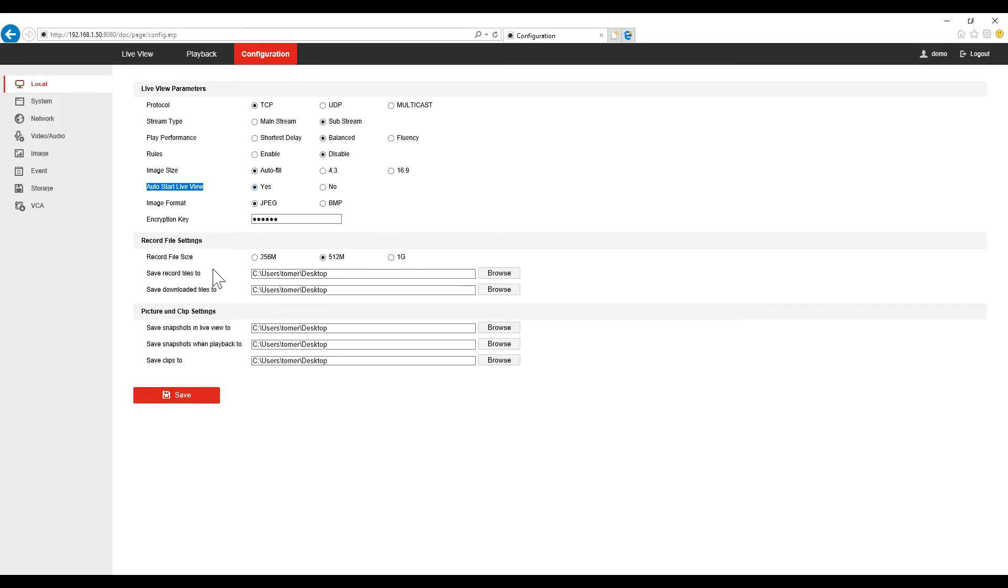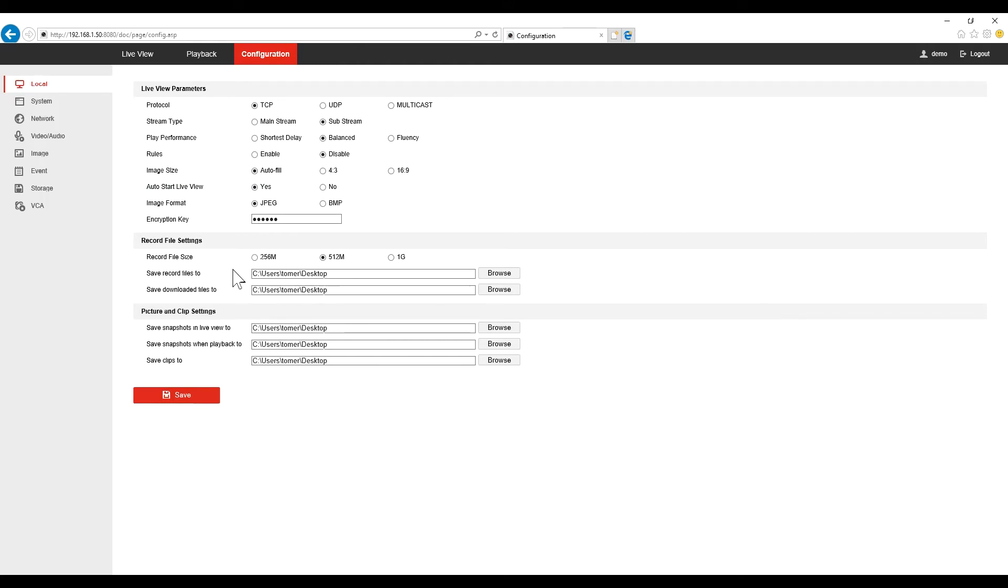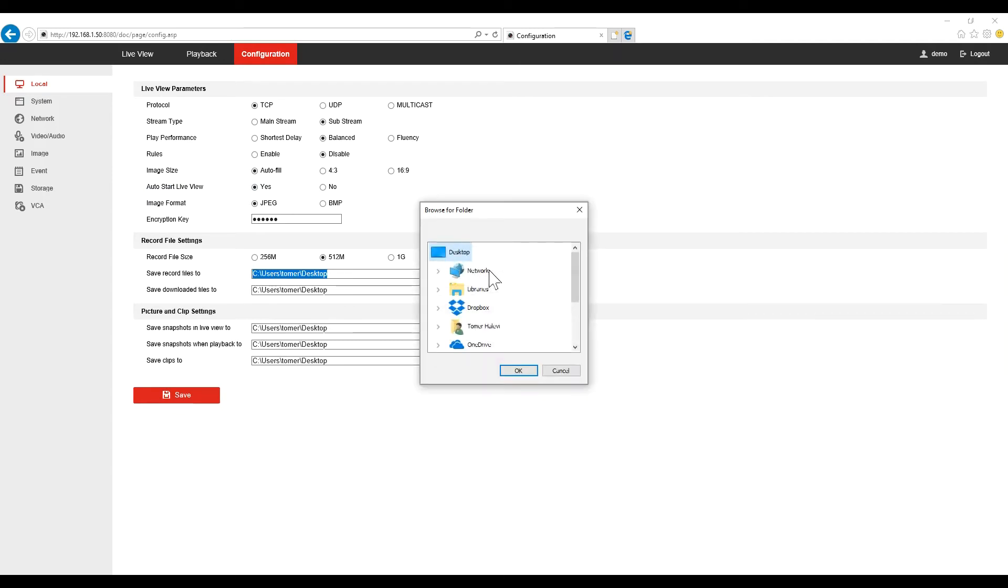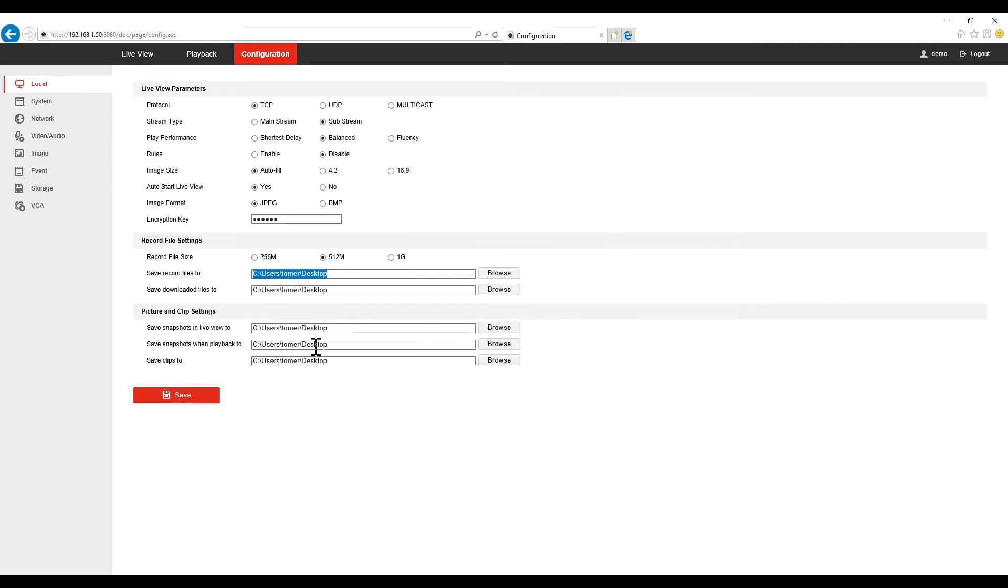Other option you might like to change is the default location that the program will save recording if you save snapshot or if you download any videos. So I just like to use the desktop, it's easy to access, and just click save.